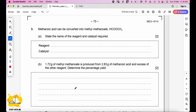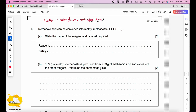Methanoic acid can be converted into methyl methanoate. State the reagent and catalyst required. Making methyl methanoate means making an ester: carboxylic acid plus alcohol produces ester and water, using heat and a catalyst. The reagent should be methanol (not just 'alcohol', because you are forming methyl methanoate), and the catalyst is concentrated H₂SO₄.